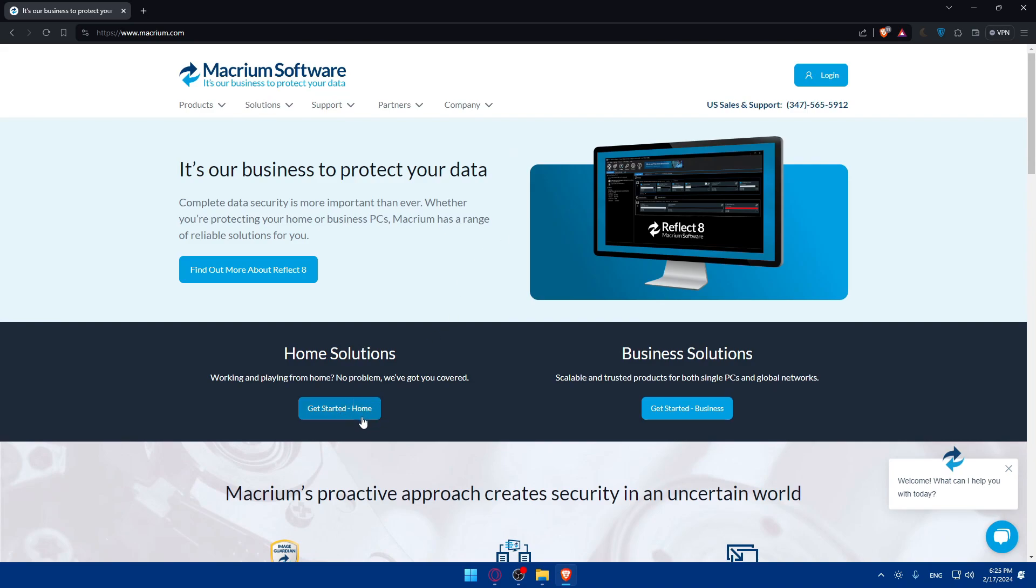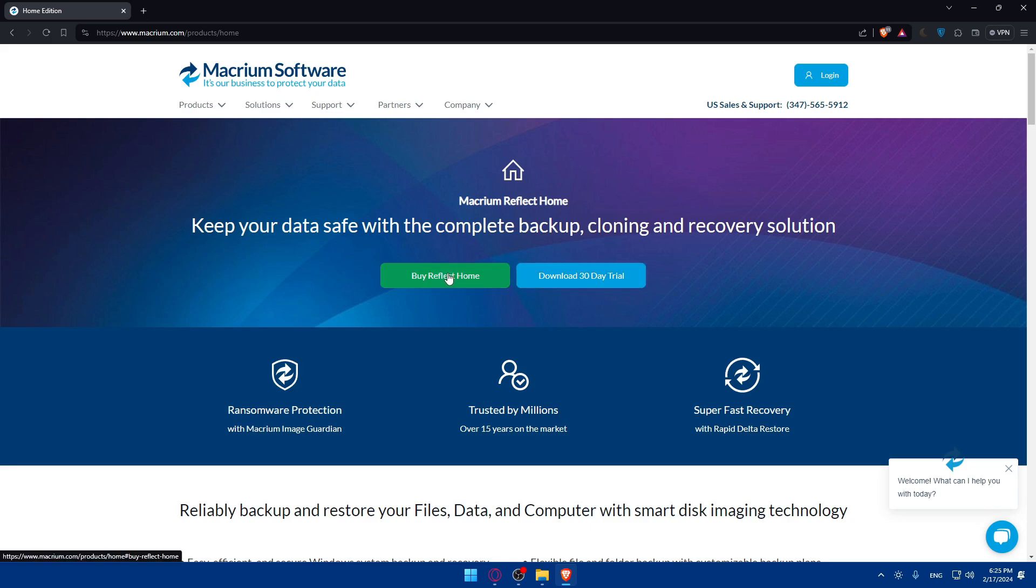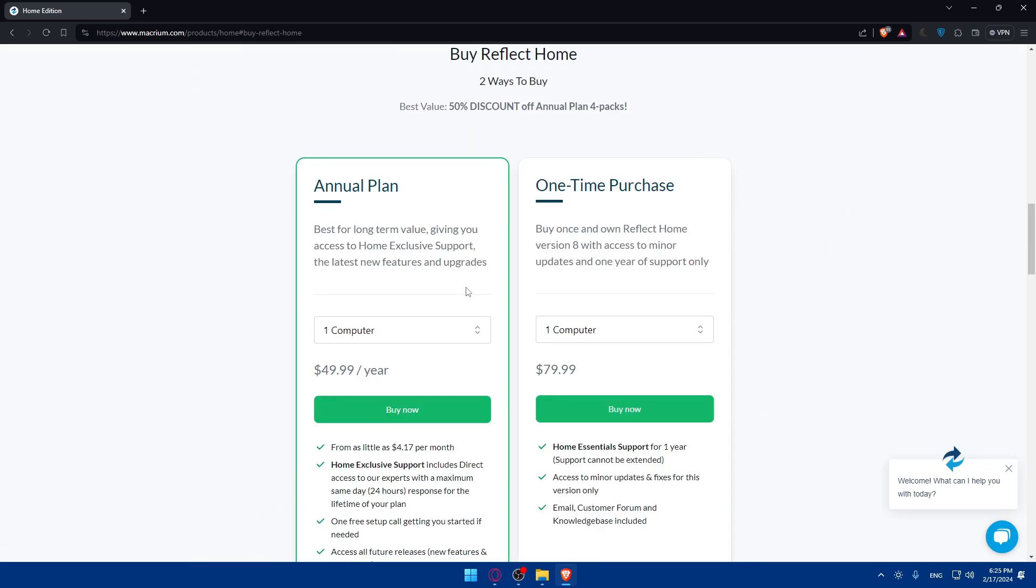For me as an example I'm going to use this for personal use, so click on get started home. For you if you're using it for business, just click here. Once you do so you'll find yourself here. Now you can download it by simply clicking on download 30 days free trial or you can click on buy Reflect.